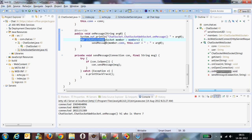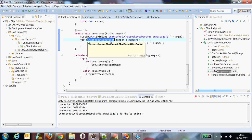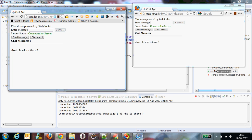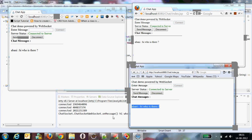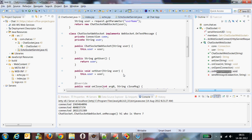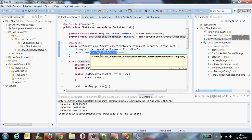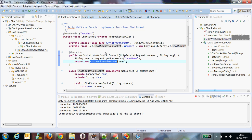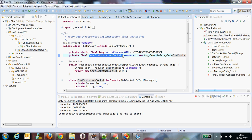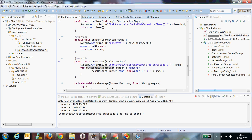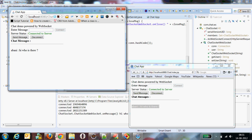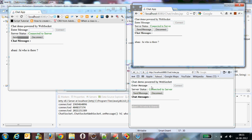The logic is: three connection objects have been created because we have used three browsers. A single ChartSocket WebSocket class is created for each client, and this set will have three members now. In the onMessage method, I am iterating over the number of clients available and sending the message to all of them — that's why when I enter something here, it appears across all browsers.